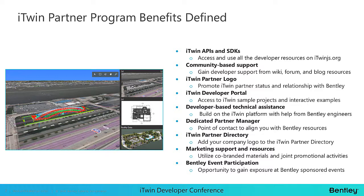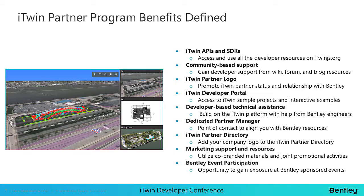Here I just wanted to define the partner program benefits a little bit more. With APIs and SDKs, you have access and you can use all of the developer resources on itwinjs.org. Community-based support, you'll gain developer support through our wikis, forum, and blog resources. The itwin partner logo, you can promote the itwin partner status and relationship with Bentley. Developer-based technical assistance, you can build on the itwin platform with help from our development team. Dedicated partner manager, that's that point of contact to align you with the correct Bentley resources. Marketing support and resources, you can utilize the co-branded materials and work with us on promotional activities. And event participation, you'll have those opportunities to gain exposure at sponsored events.